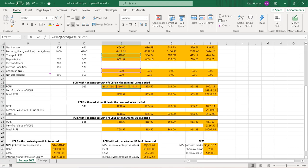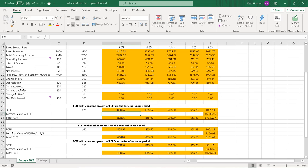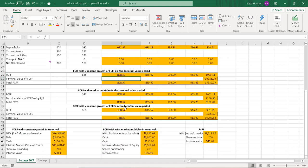And then down here, I am calculating our free cash flows to the firm and our free cash flows to equity.